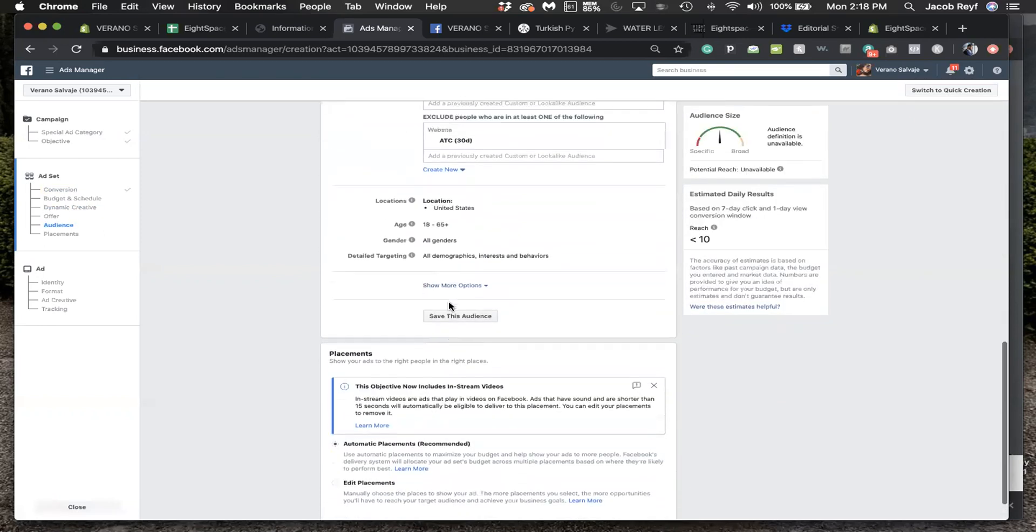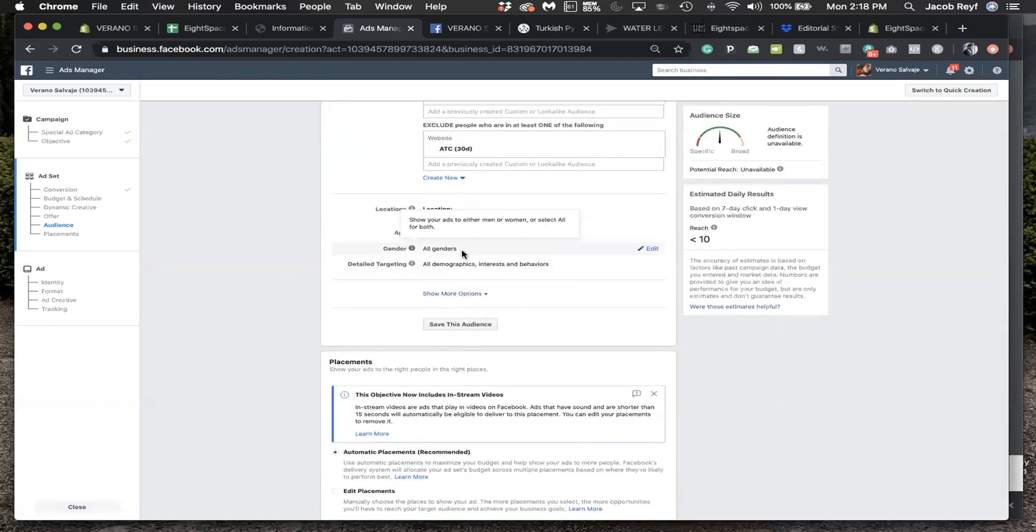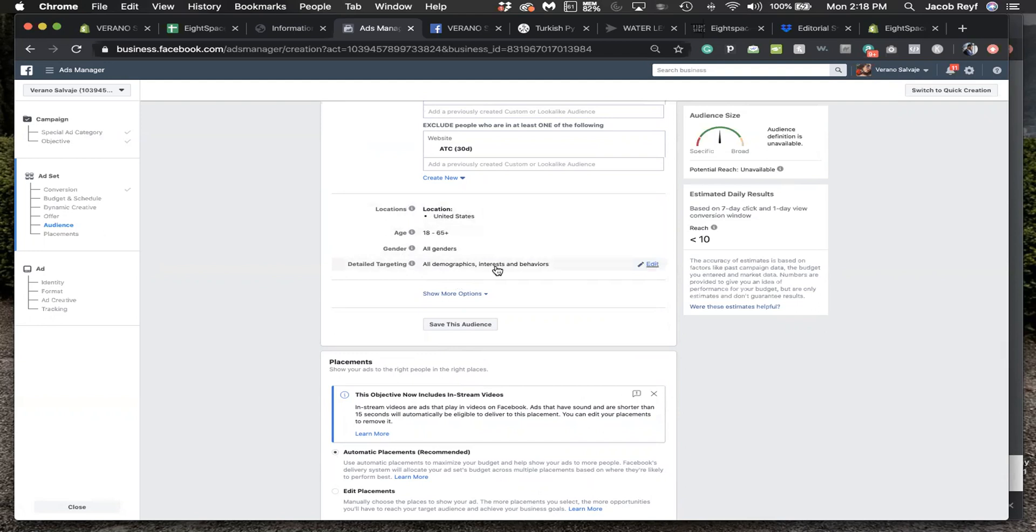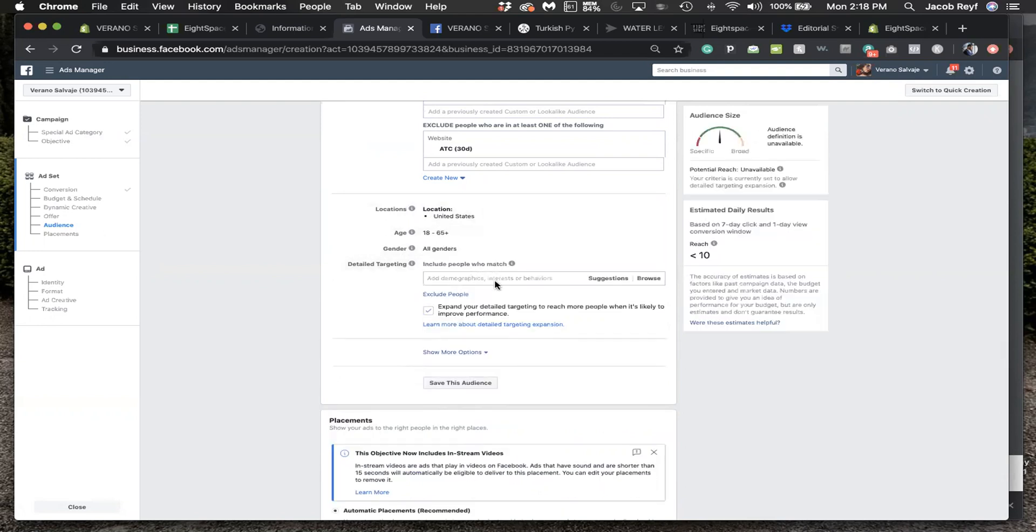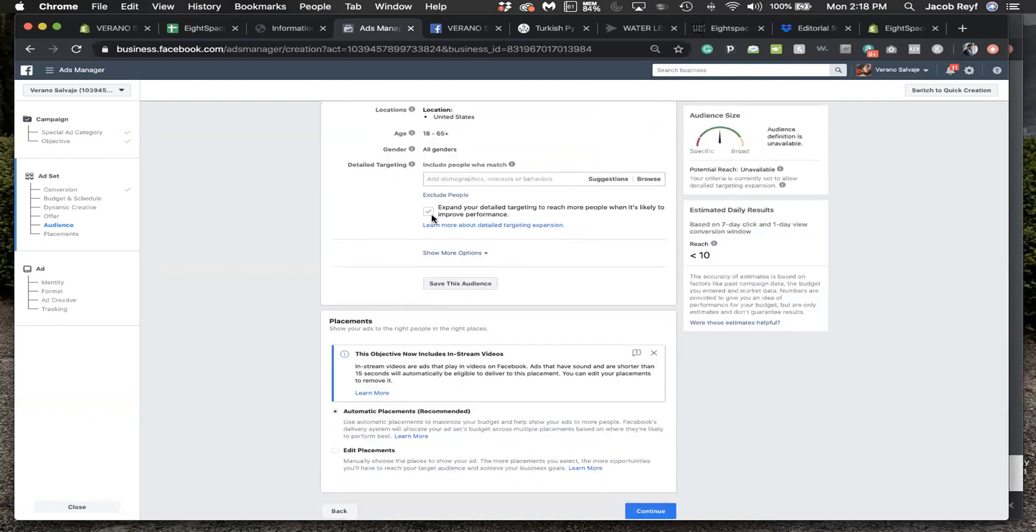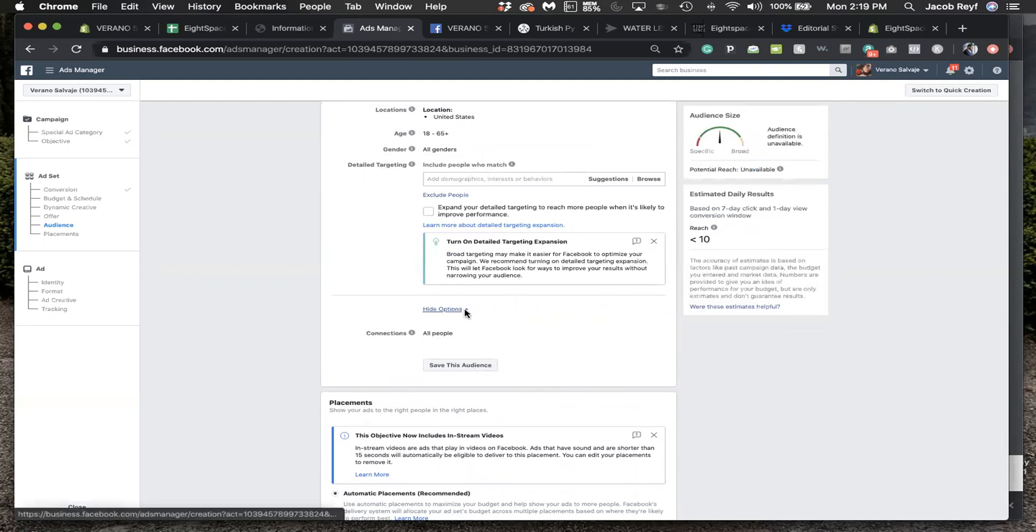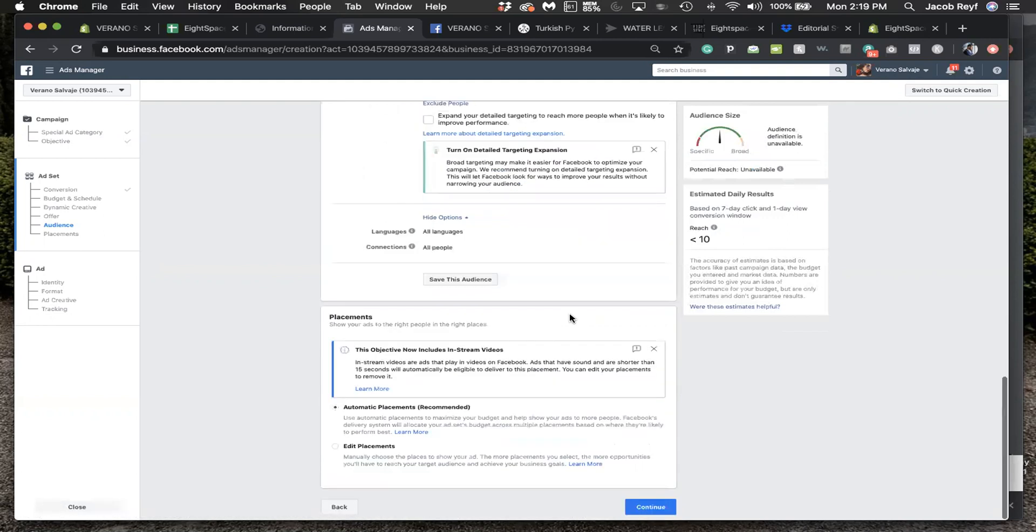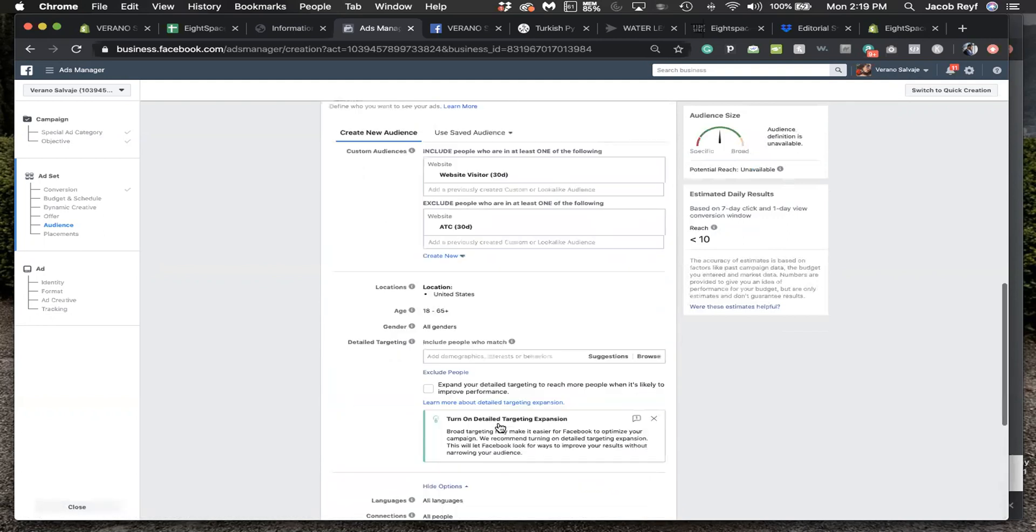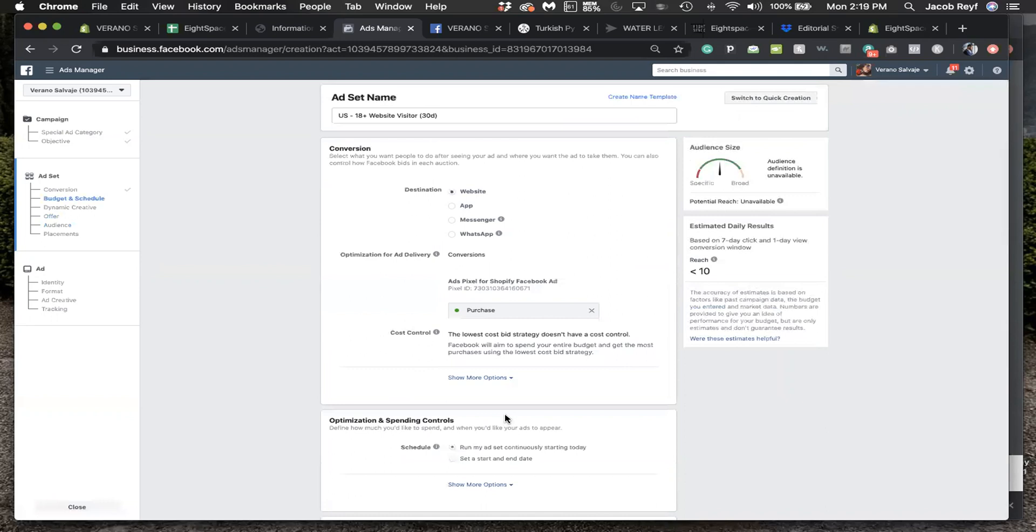That's where you saw the 5.5x, 8x return ad spend I was showing you. We don't want any interest or anything like that, we don't want it to expand because it's retargeting. Everything else is good, edit placements, that's fine.